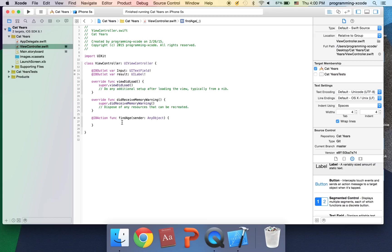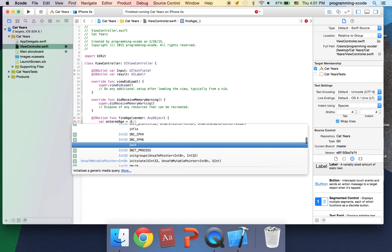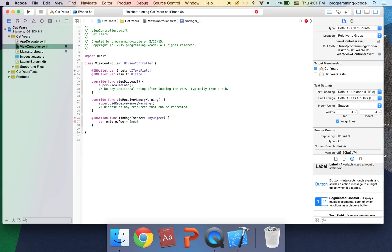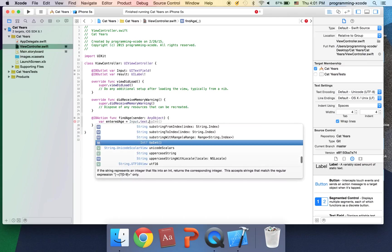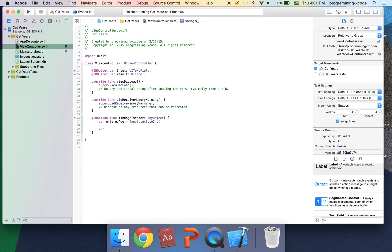I'm going to close the assistant editor and open back the utility view and the project navigator. I'm going to save this file and go into find age. I'm going to have a variable var and it's going to be called entered age equals input dot text dot toInt.